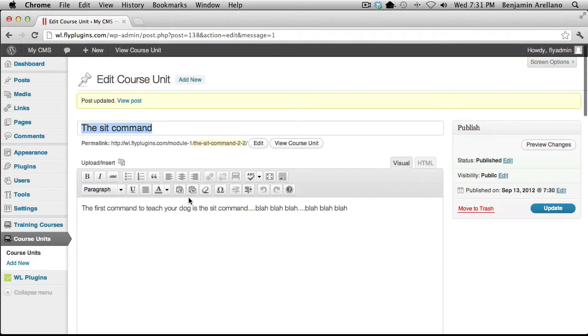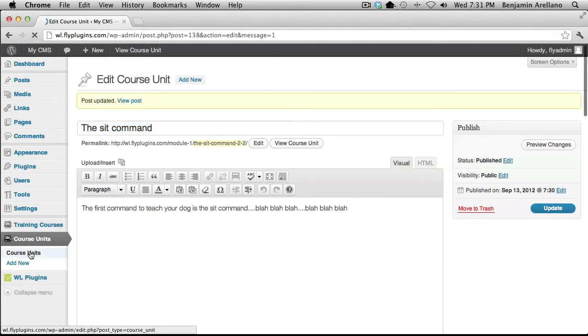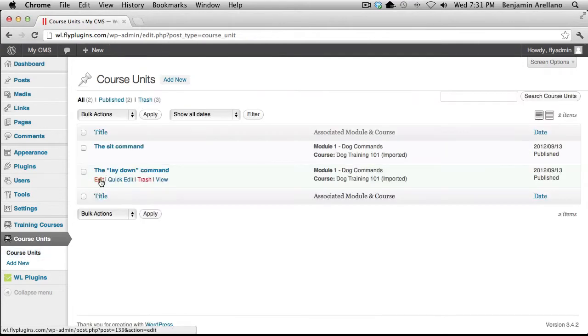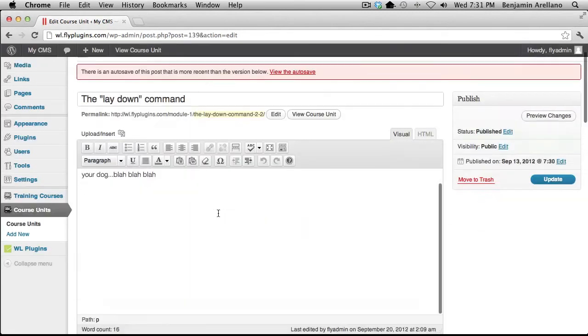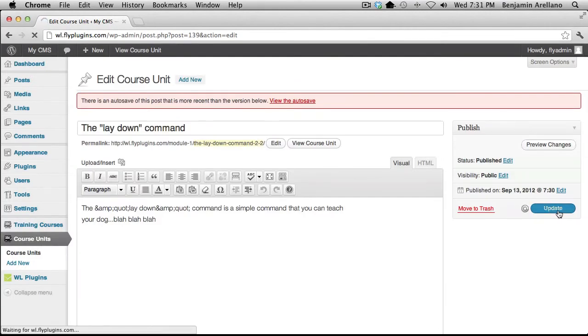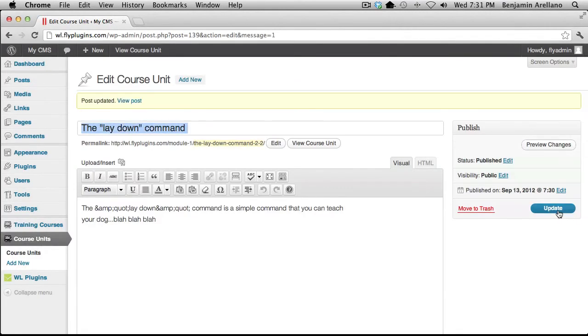And that's it. I'm quickly going to go into the other course unit and do the very same thing. Now we have secured both of our units.